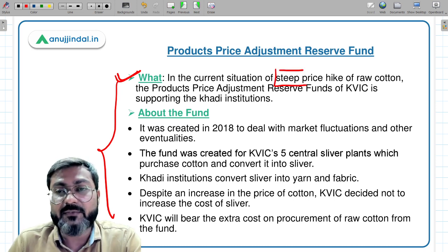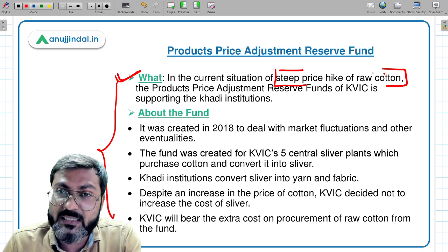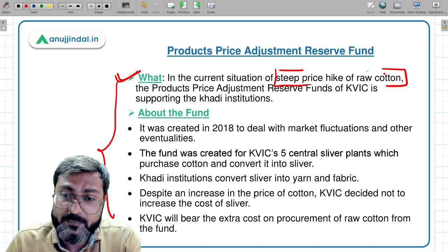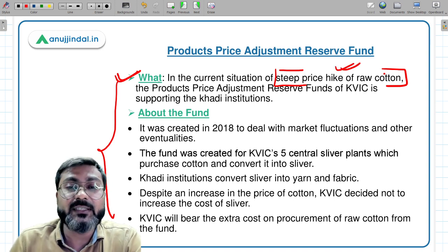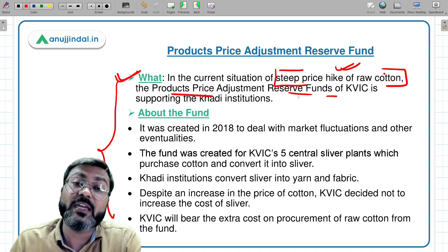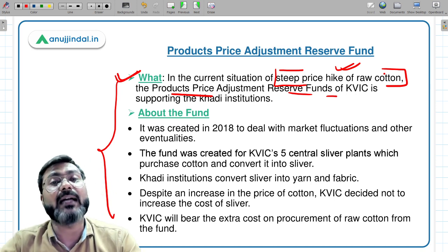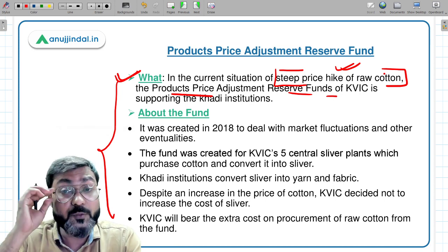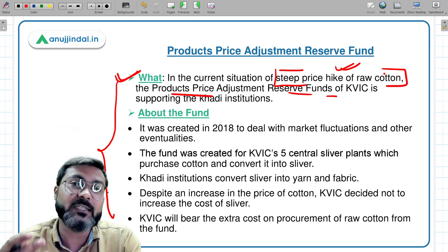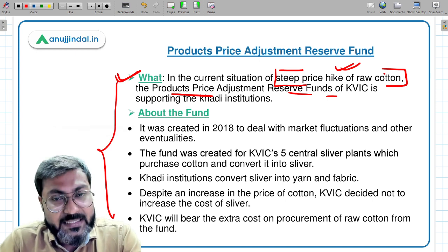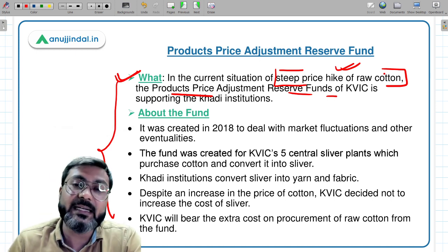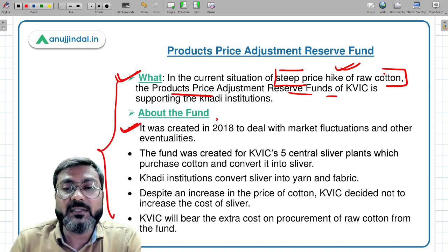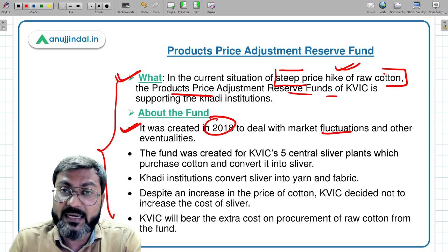It is in news because the price of raw cotton has steeply increased, and in this situation the Products Price Adjustment Reserve Fund of KVIC is supporting khadi institutions. The fund was created in 2018 to deal with market fluctuations and other eventualities, as mentioned in the question.